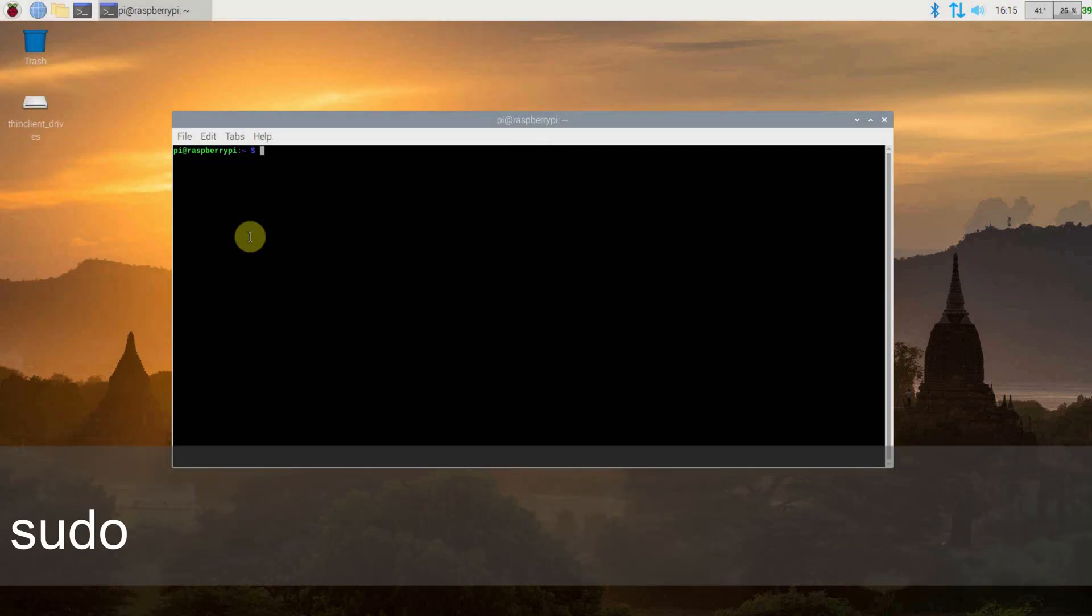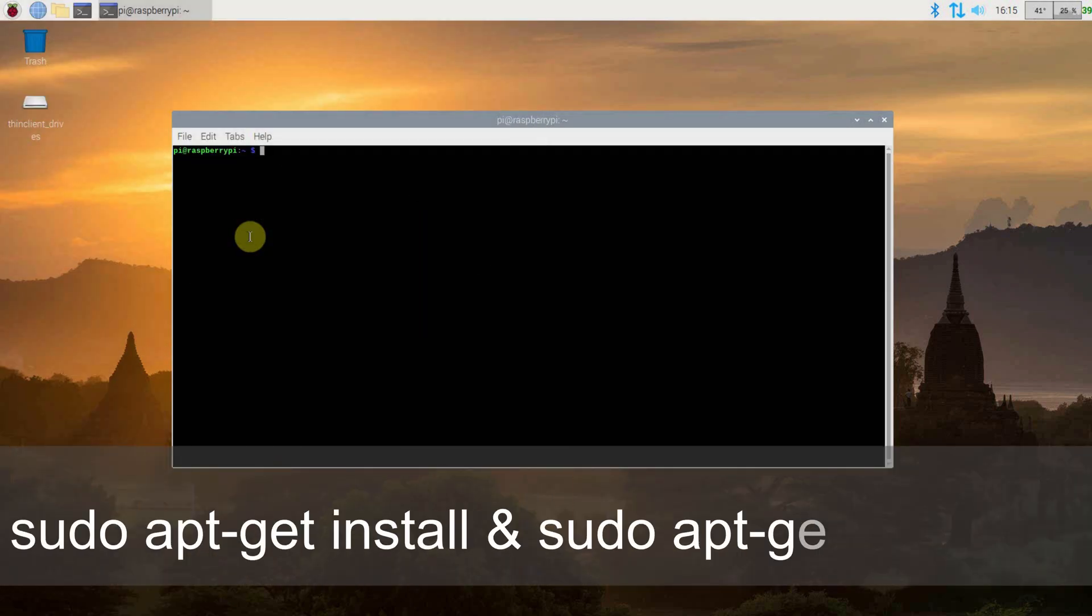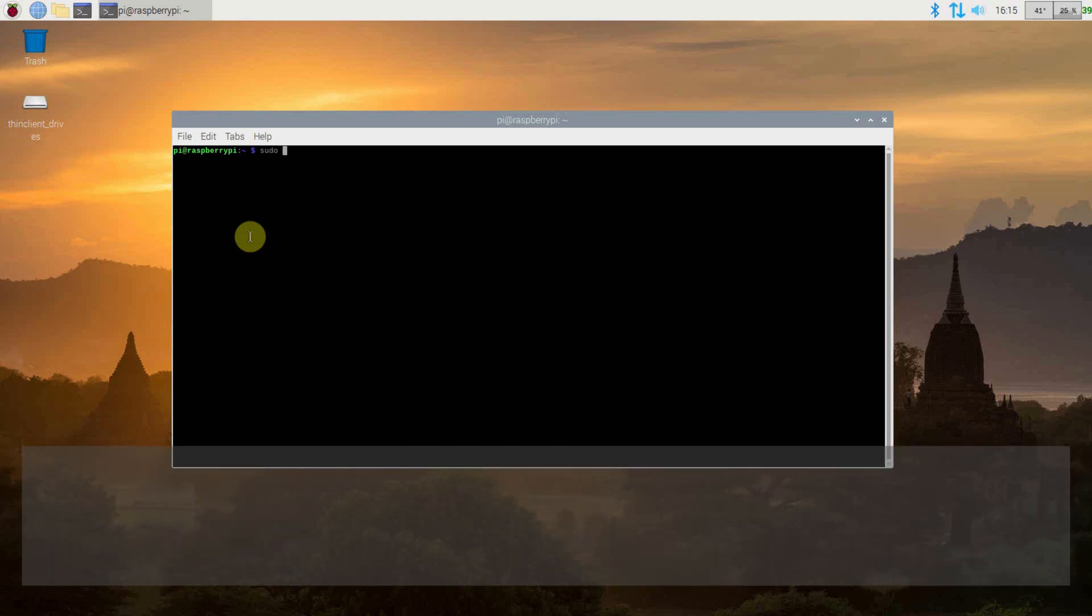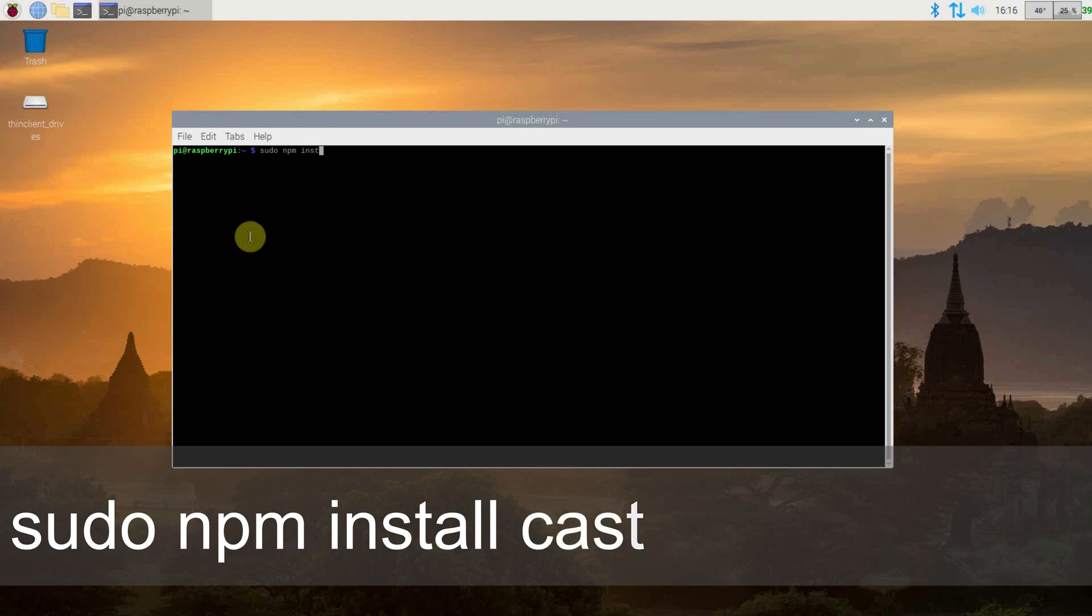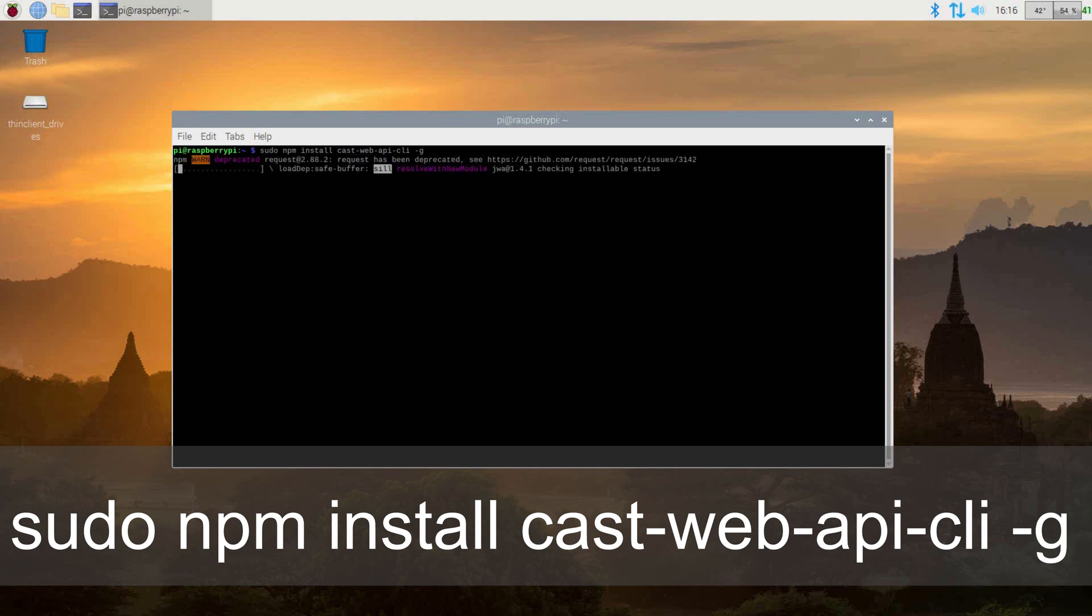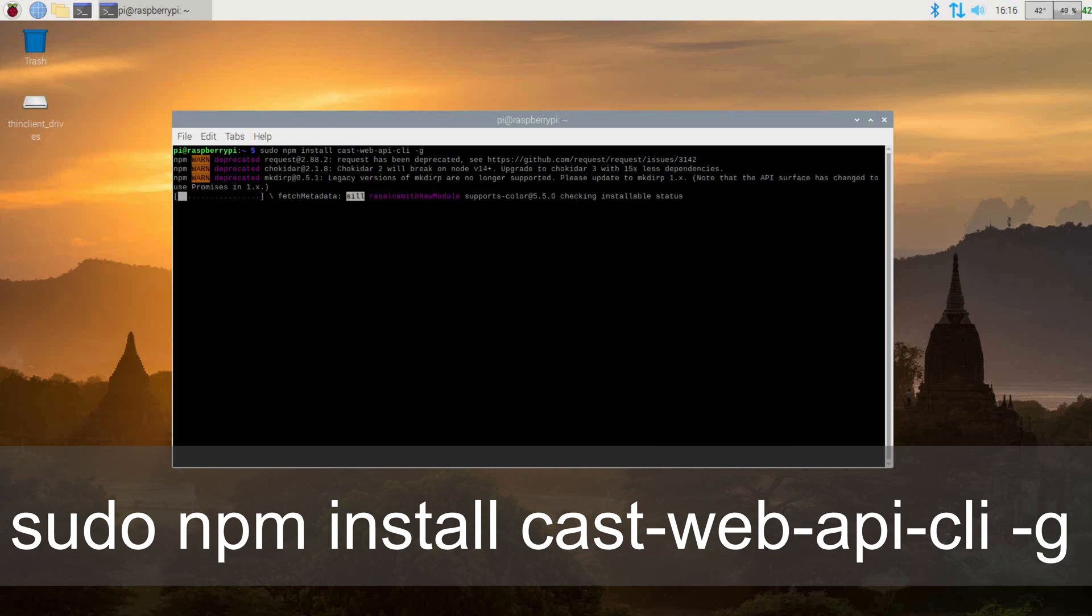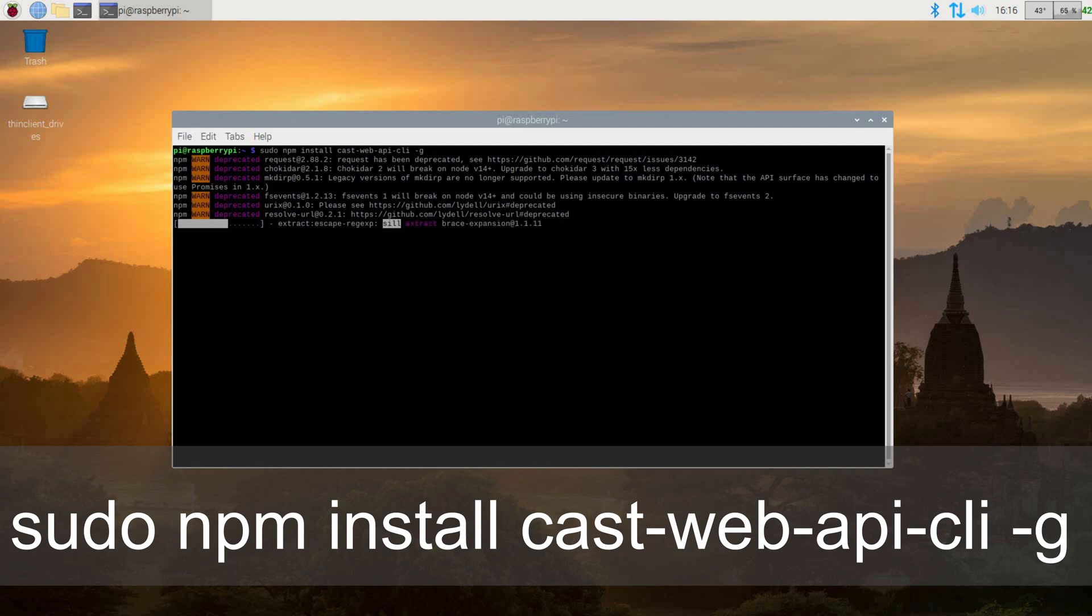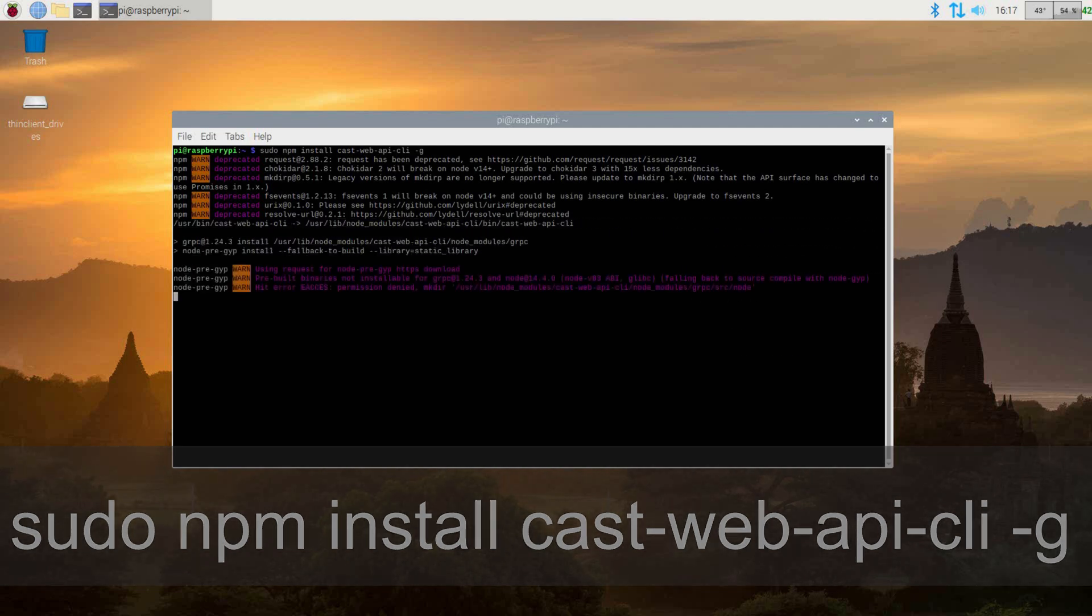To get started, first make sure all of your packages are up to date. Once done, we need to install the CastWeb API packages. Do this by issuing the command sudo npm install cast-web-api-cli space-g. This will take a bit of time depending on your internet connection in Raspberry Pi. This will download and install all packages required. You can go ahead and pause the video while everything is installed. And while you wait, feel free to look at the subscribe button. Maybe click it if it's red.